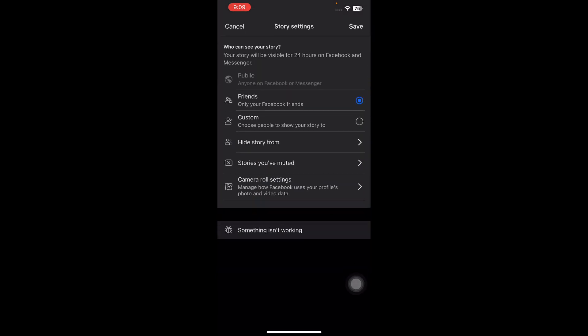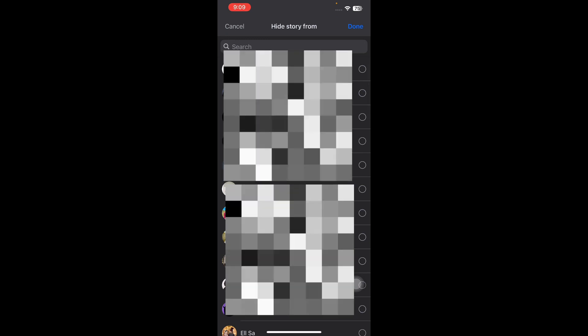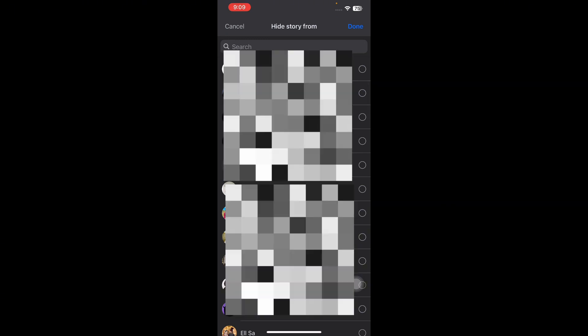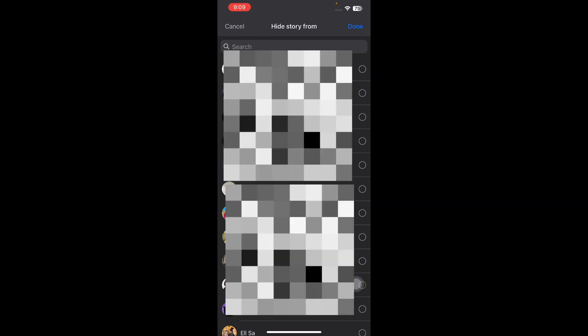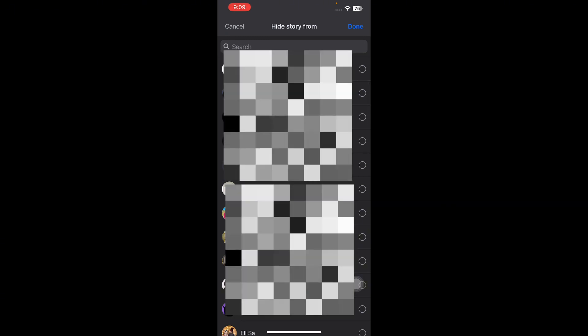Again, choose the Hide Story From option. Tap the names you want to hide your new story from, then select Done.